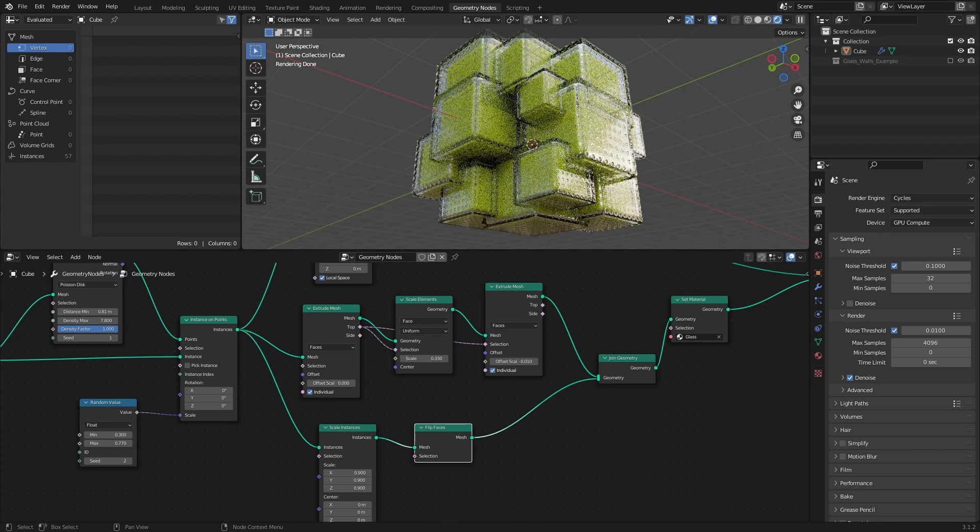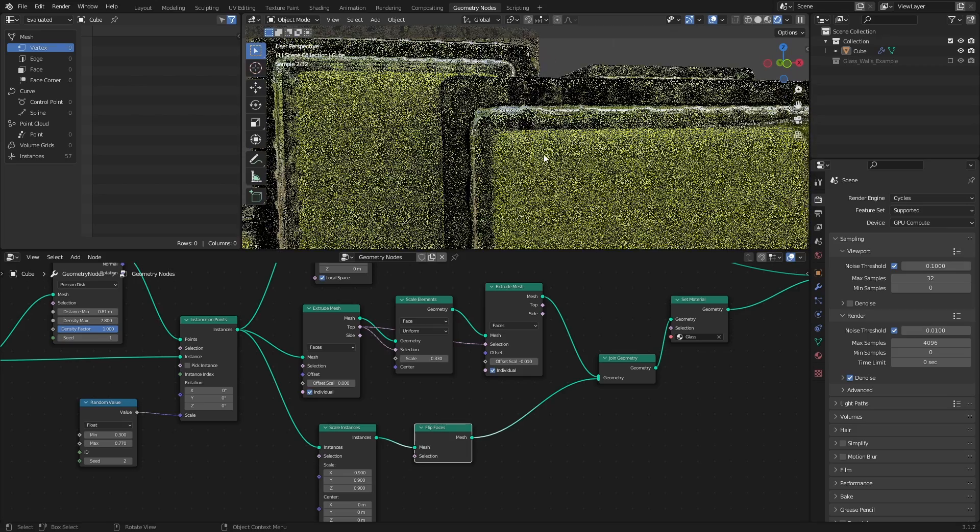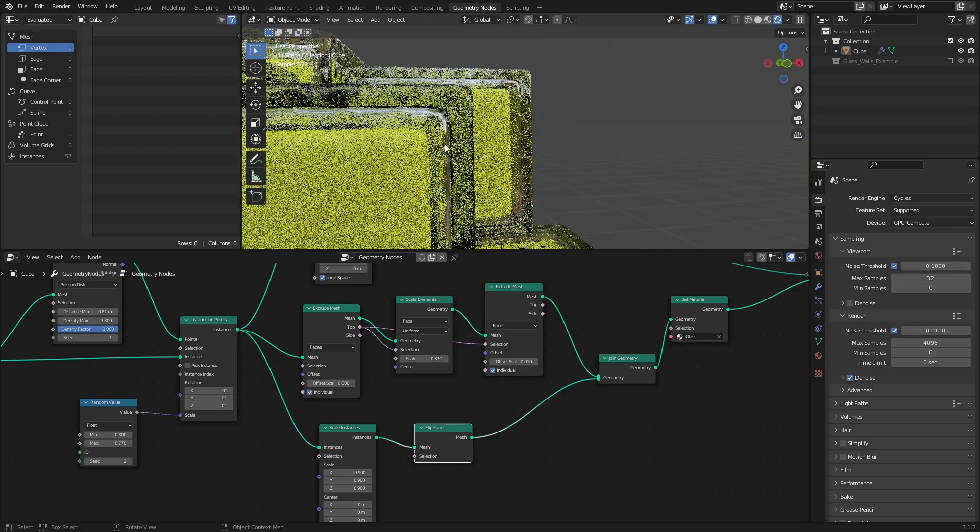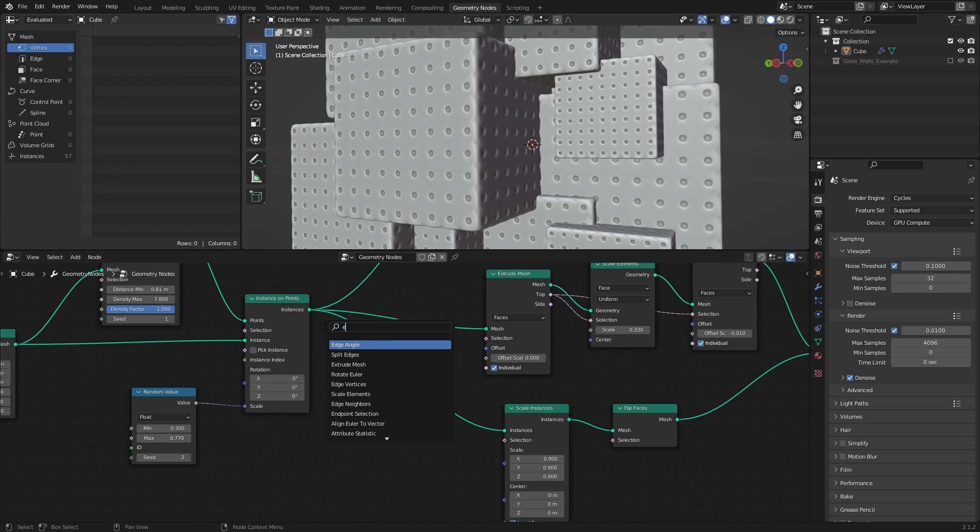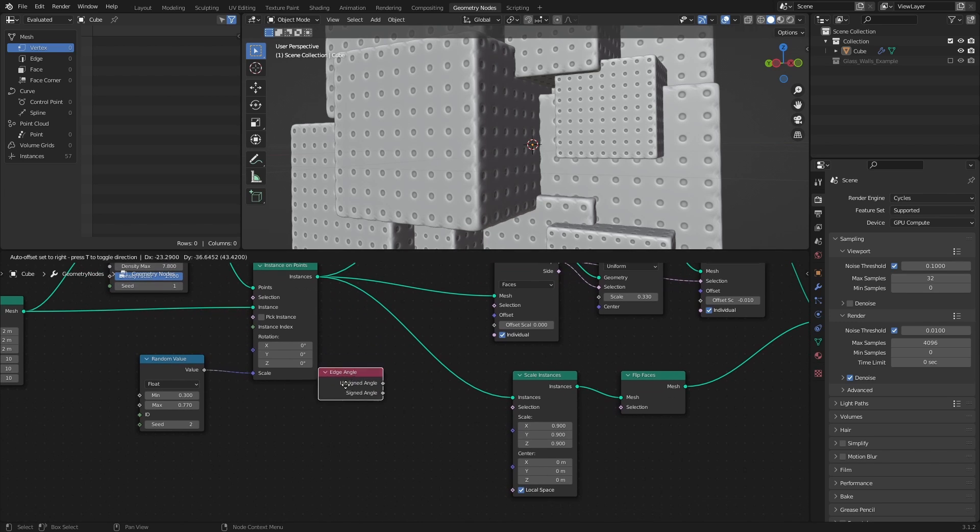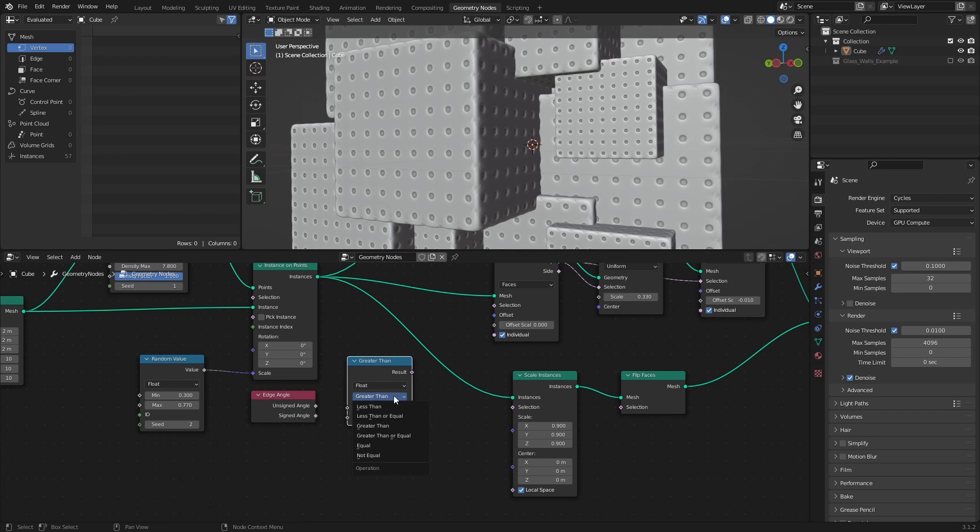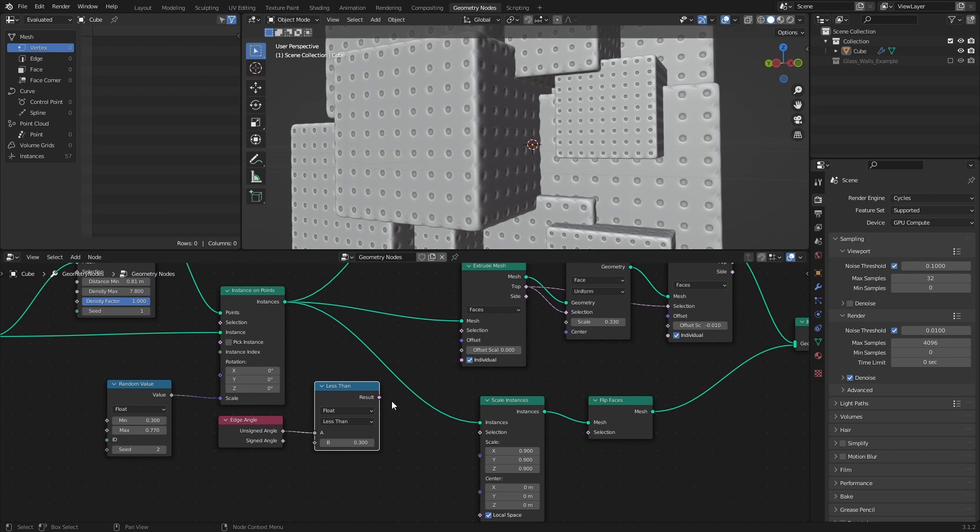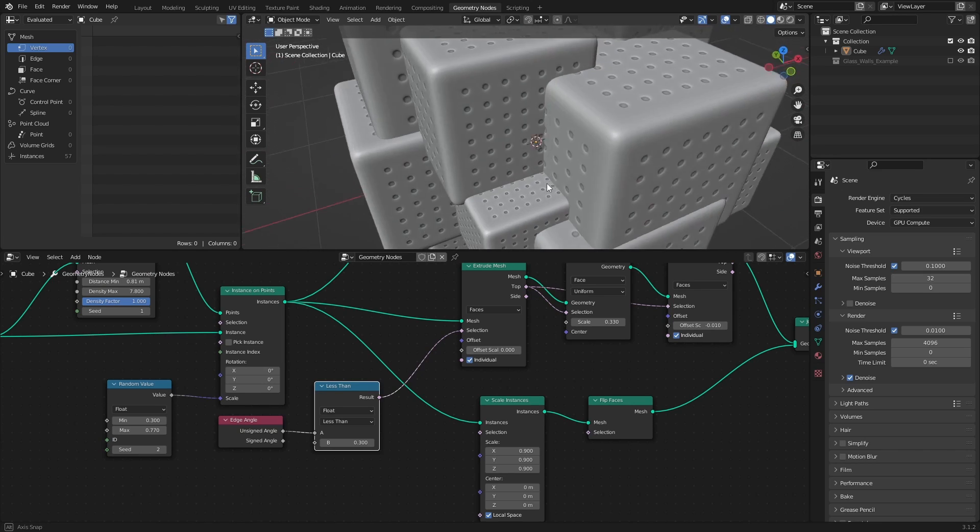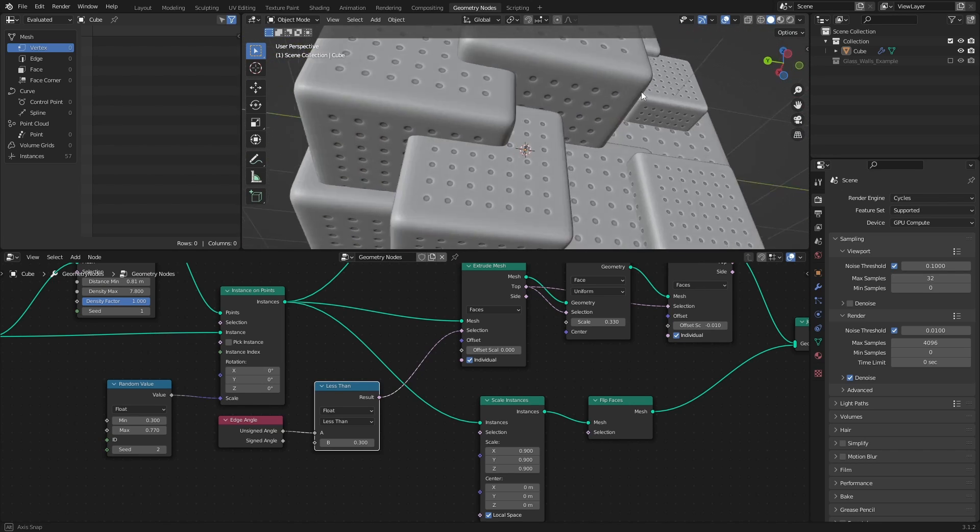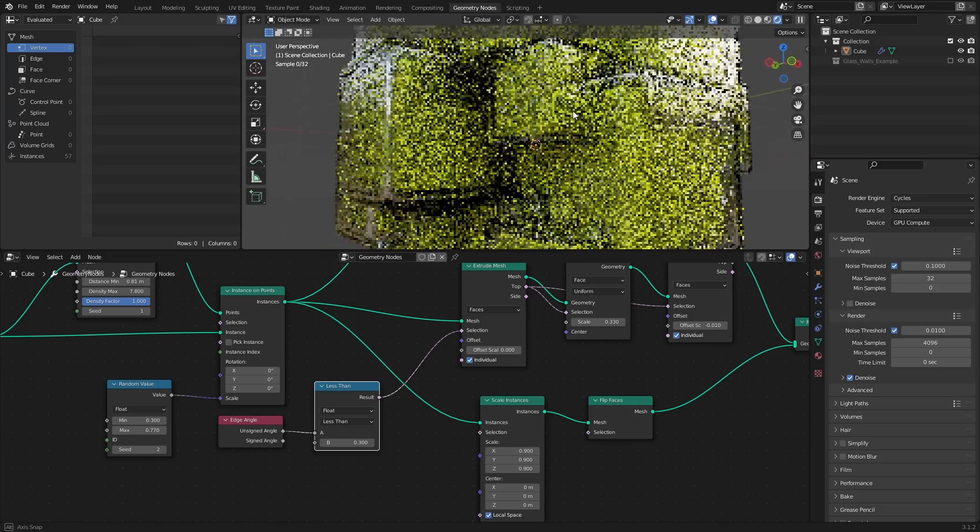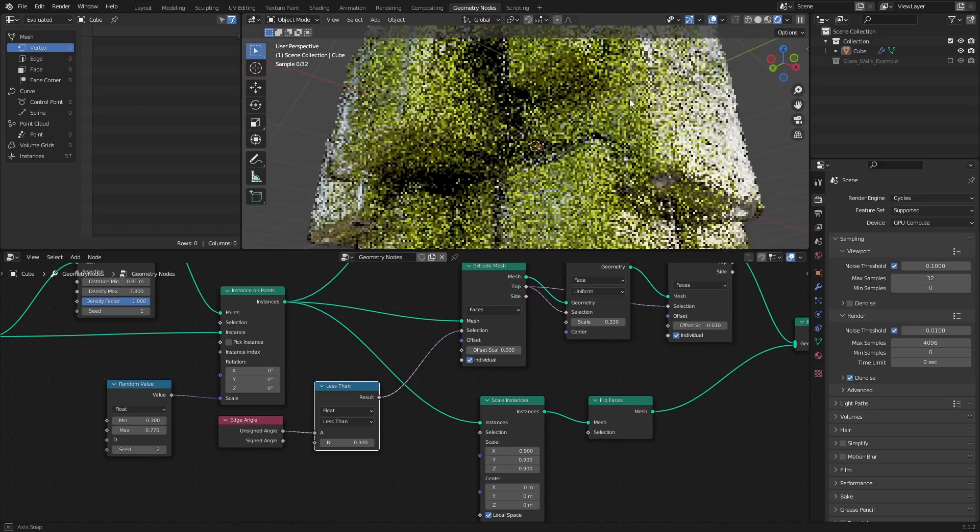As a final stylistic touch, I want to make it so that the holes in the glass aren't created close to the edges. And to do that, we need to create a selection for the first Extrude Mesh node that excludes faces near the edges. To do this, we can use an Edge Angle node in combination with the Compare node set to Less Than, with a B value of 0.3. And use that as a selection. Essentially, this makes it so that any face that has an edge with an angle of more than 0.3 will be excluded from the selection. And that's it for the Geometry nodes part.